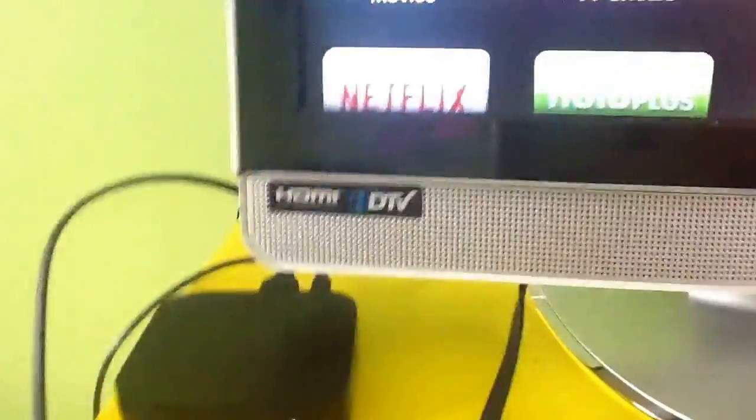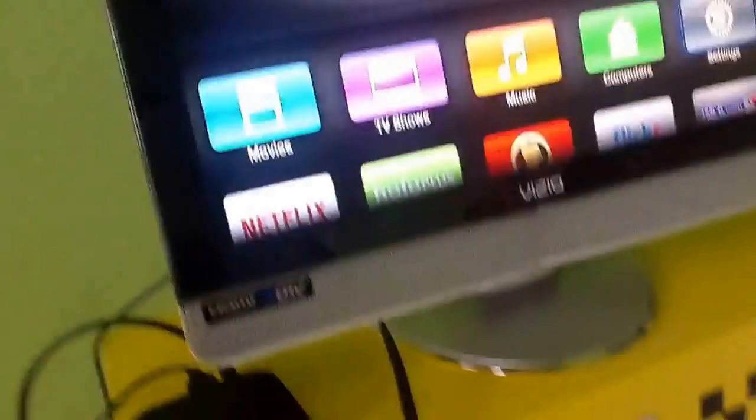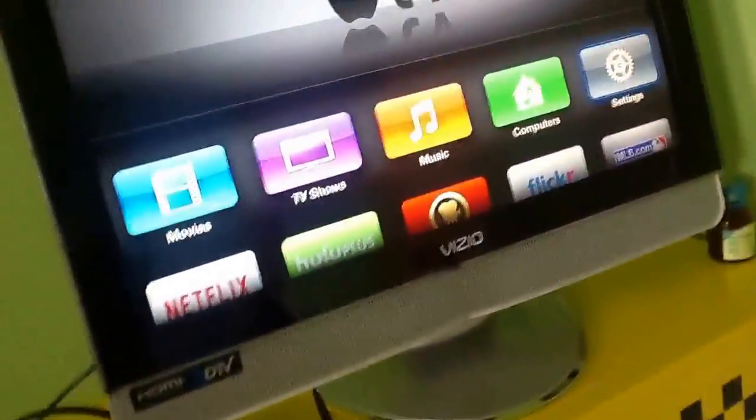Hello guys, today I'm going to show you how to connect your Apple phone to your Apple TV. Right here, Apple TV.